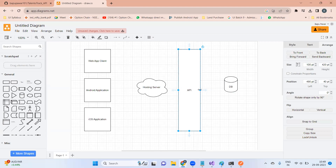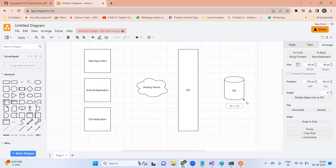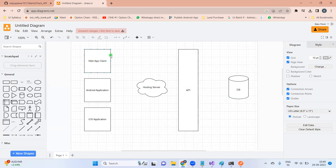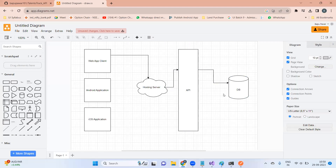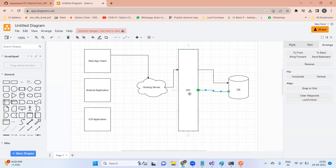This will be your overall architecture. The web application can make a call to the hosting server to fetch data from the database. The API server will go to the database and request data, then the database will return the data to the API server, and the API server will return the data back to the web application client.